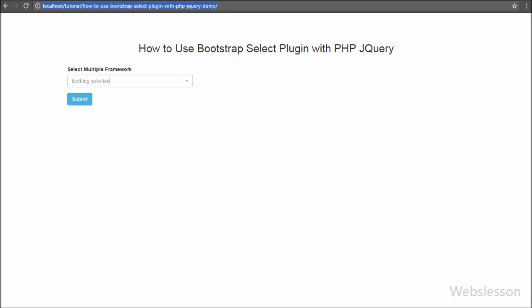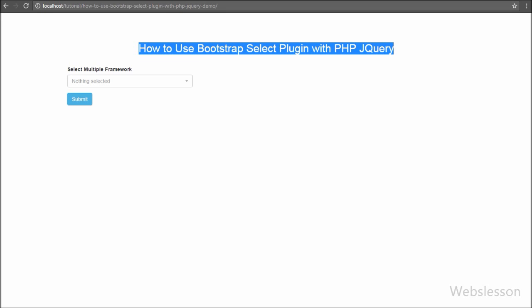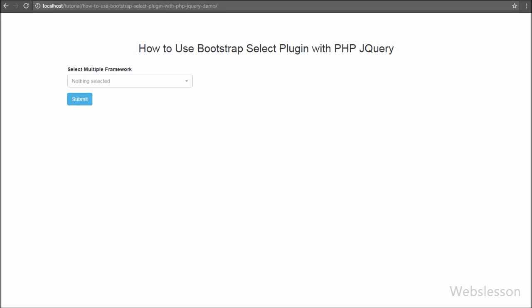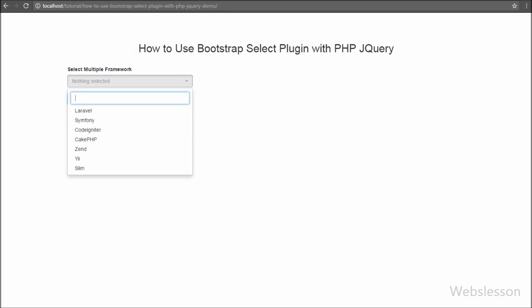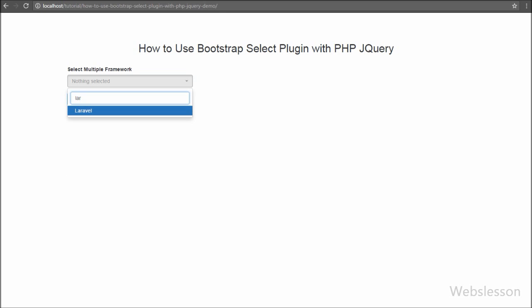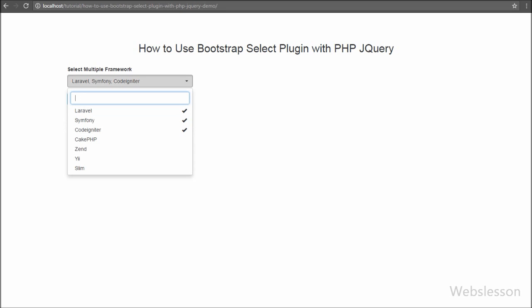Hello friends, in this tutorial we are going to learn one more Bootstrap plugin which will be very useful in web development. Bootstrap Select is a jQuery plugin which uses Bootstrap dropdown JavaScript for styling and adds some additional features to the standard HTML select element.